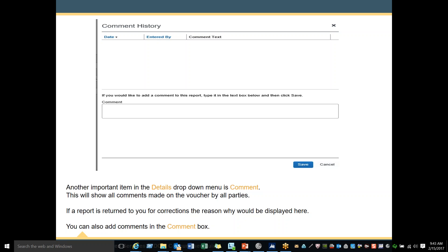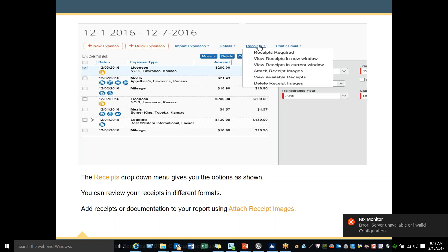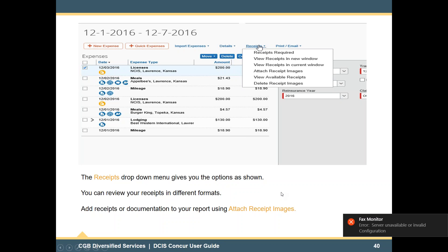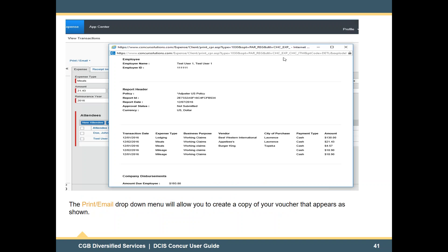Another important item in the Details drop-down menu is Comments, which will show all comments made on your voucher by all parties. If a report is returned to you, the corrections and reasons will be displayed in this box. You can also add comments in the comment box. The Receipt drop-down menu gives you options to review your receipts in different formats and add receipts or documentation to your report using attached receipt images. The Print/Email drop-down menu will allow you to create a copy of your voucher.